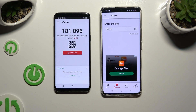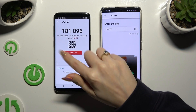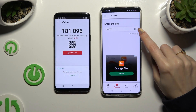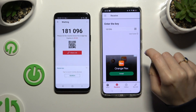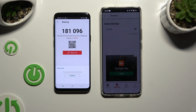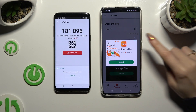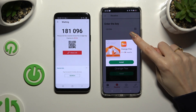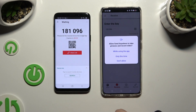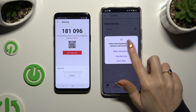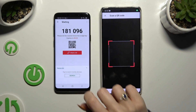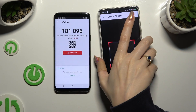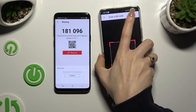If you prefer to scan the QR code, tap on the scanning icon above User Guide, close and add, allow camera access in the pop-up, and point it at the code. Then wait.